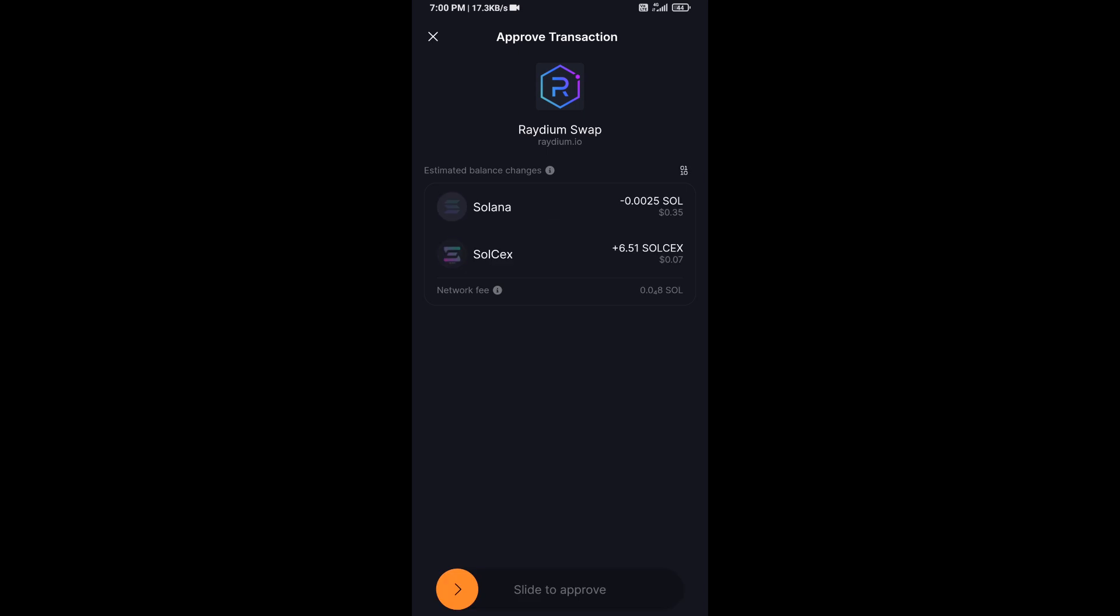And finally you will do swipe to confirm. Then you will receive this token successfully on Solflare wallet. So guys, I have only shared technical process, not financial advice. Thanks for watching.